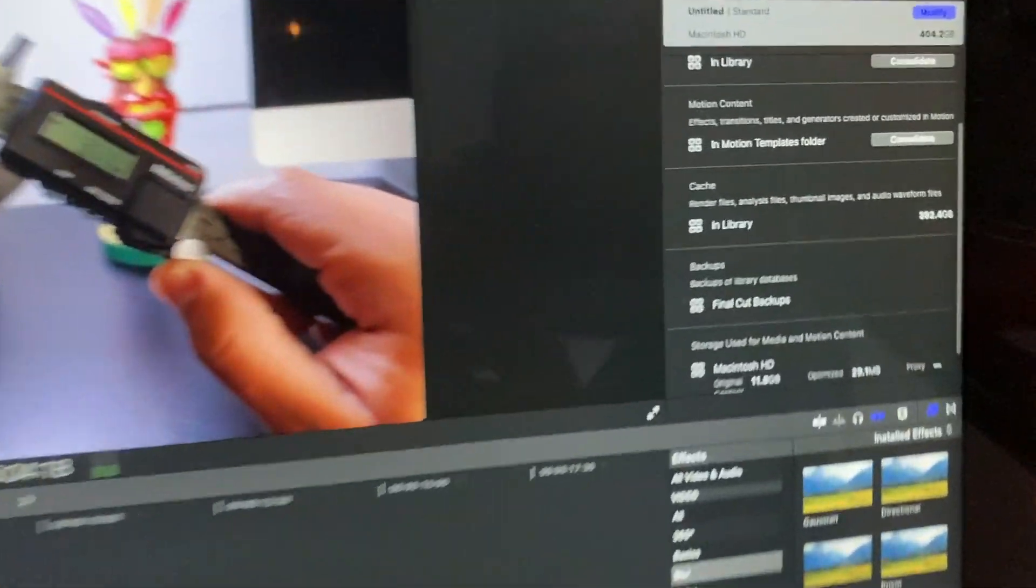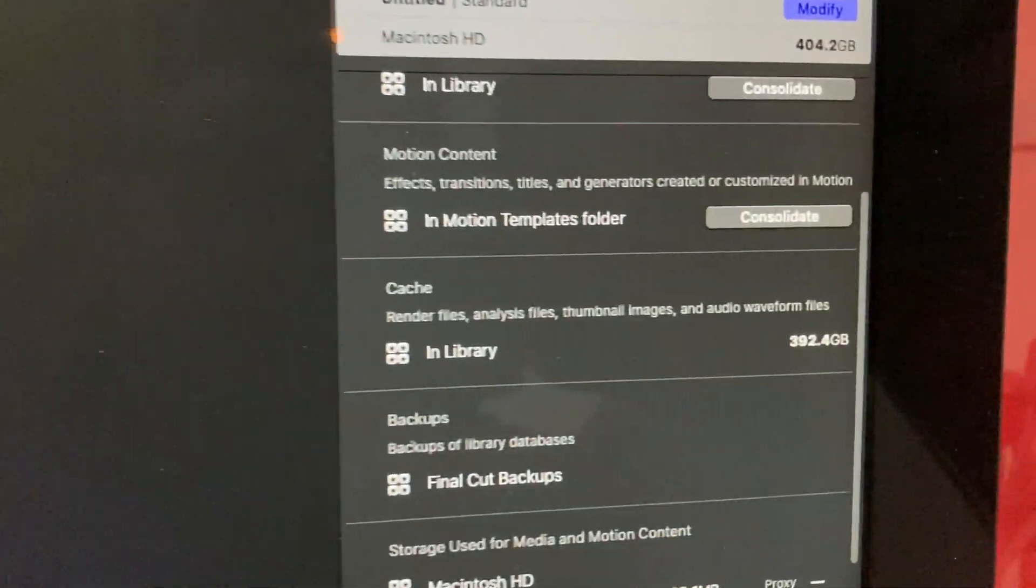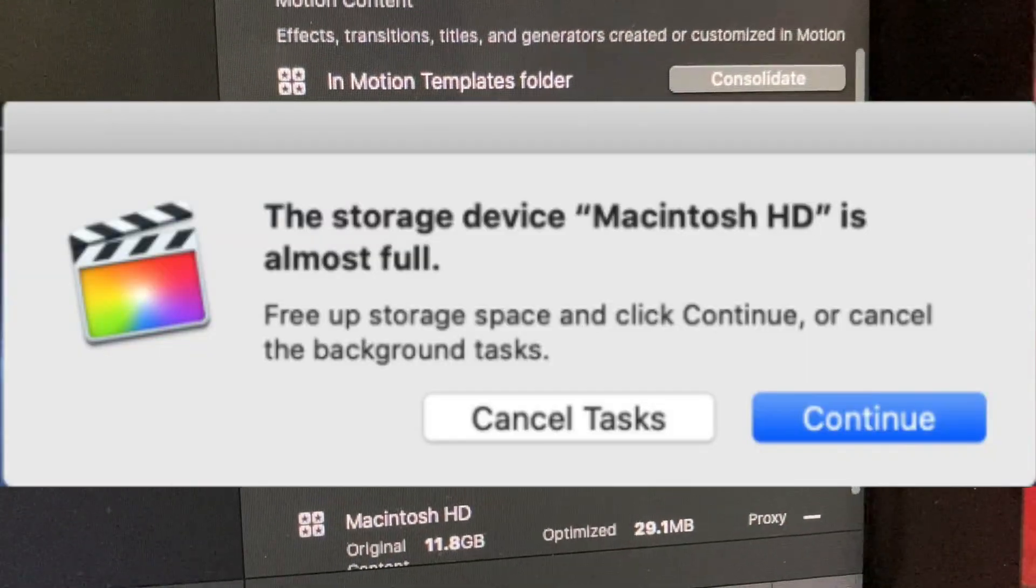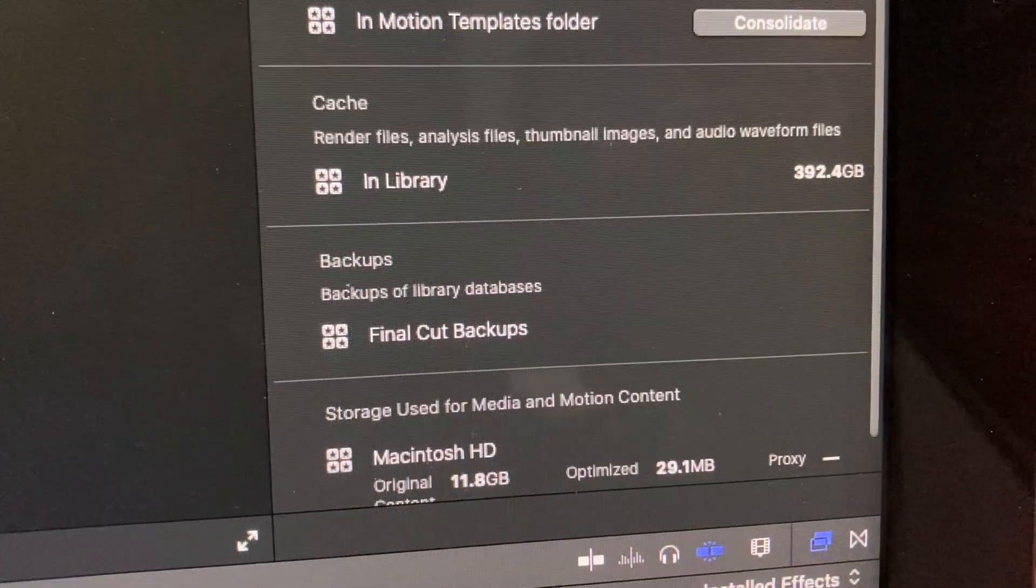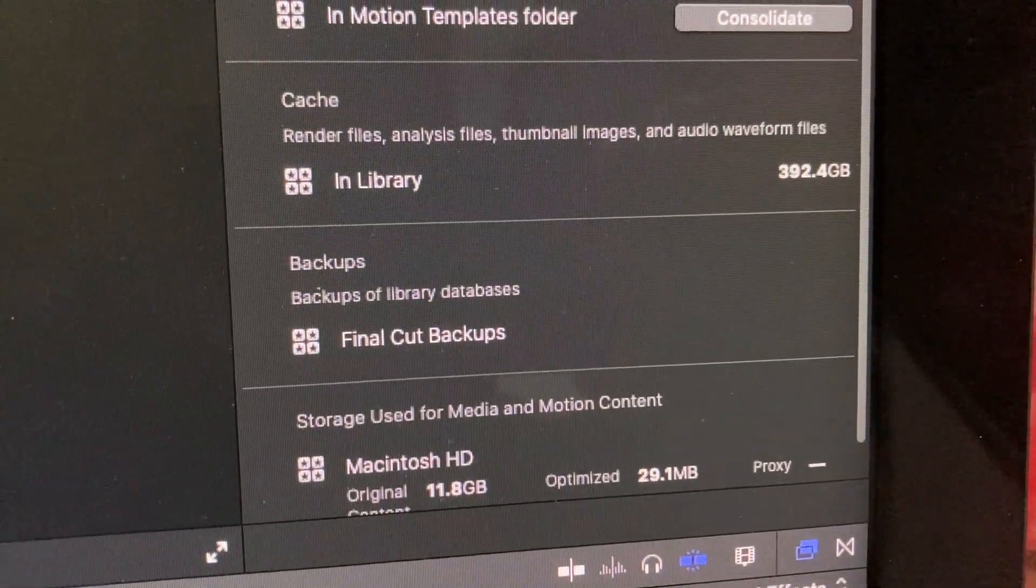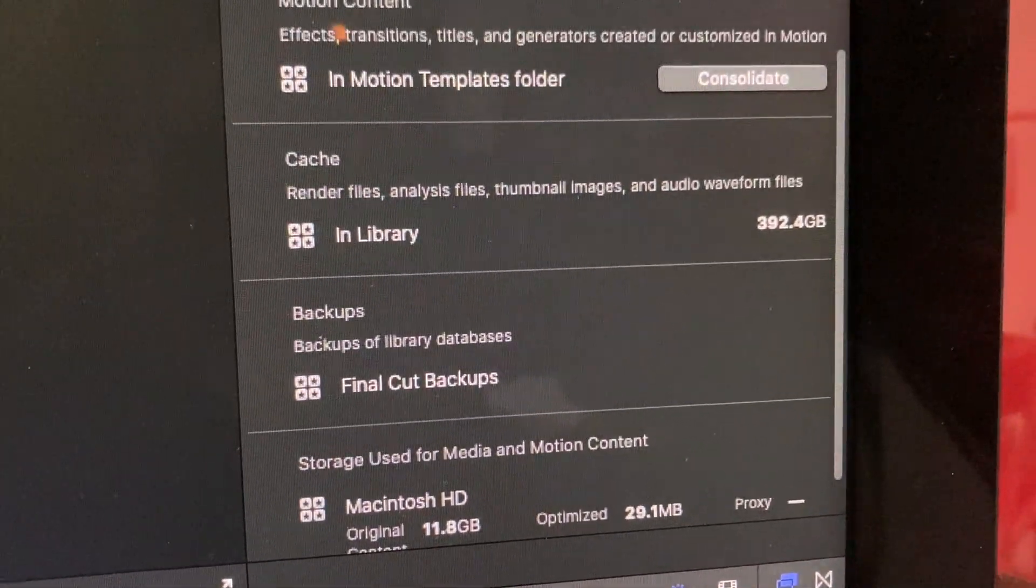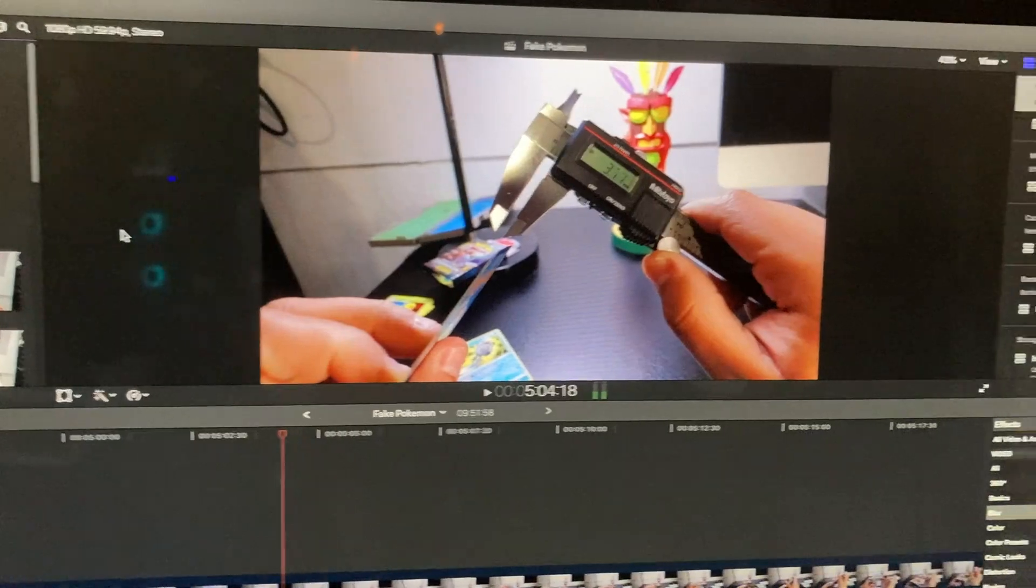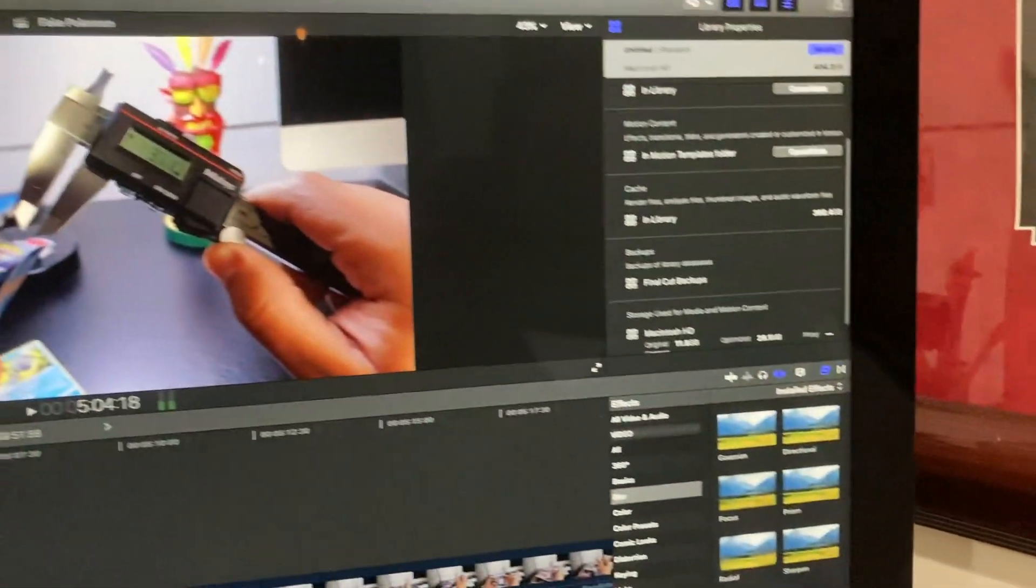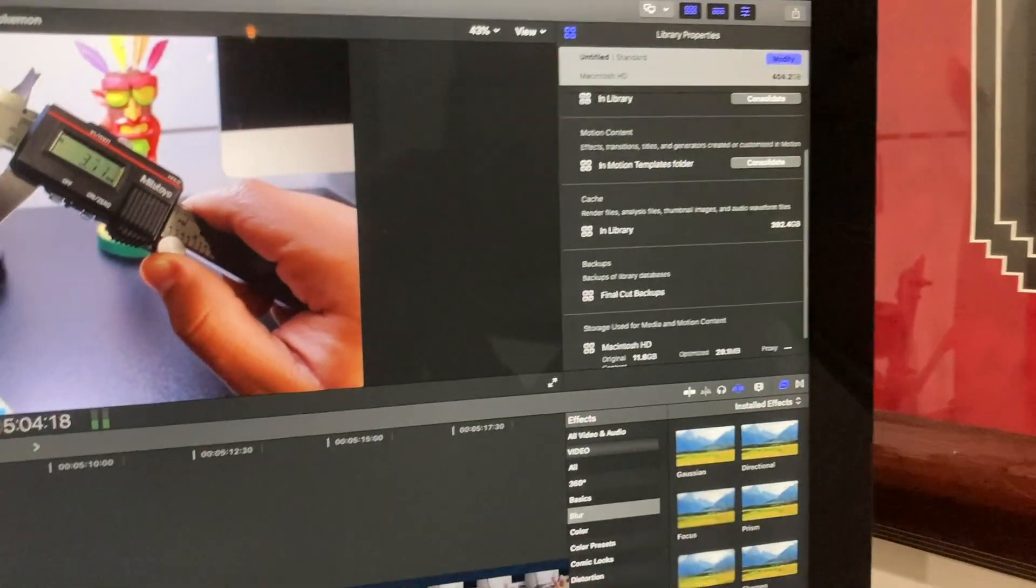Hey guys, just came across an issue while I was editing. I was told by Final Cut, well actually Macintosh, that I have no more space to edit, and I'm editing some videos here. So what do I do?